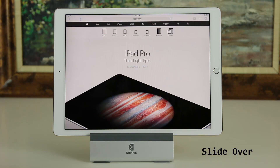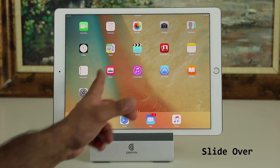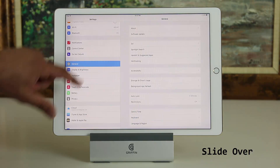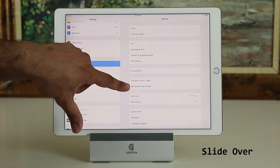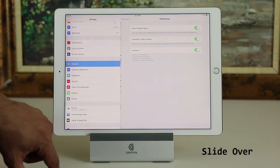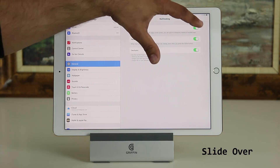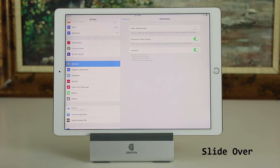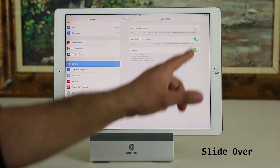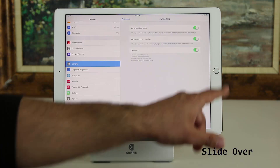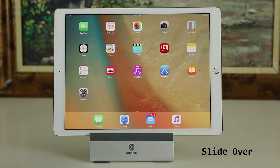The slide over feature can be turned off. If you go into the settings in your iPad Pro, you can go to General and then Multitasking. From here, 'Allow Multiple Apps' can be disabled. If slide over is not for you, you can disable it. I like it so I'm going to keep it on, but that's an option you do have.